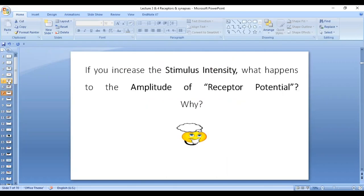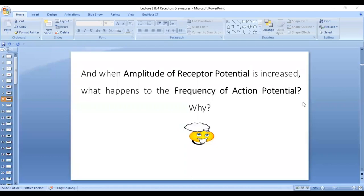The question is: if you increase the stimulus intensity, what will happen to the amplitude of receptor potential, and why? When you increase the stimulus intensity, there will be opening of more channels and influx of more sodium. Ultimately, more positive ions are going in, so there will be more depolarization. The membrane potential will be more towards positivity, so the amplitude of receptor potential will increase. And when the amplitude of receptor potential is increased, what will happen to the frequency of action potential? As you increase the amplitude of receptor potential, it will be easier to reach the threshold, and ultimately action potential is more prone to happen.